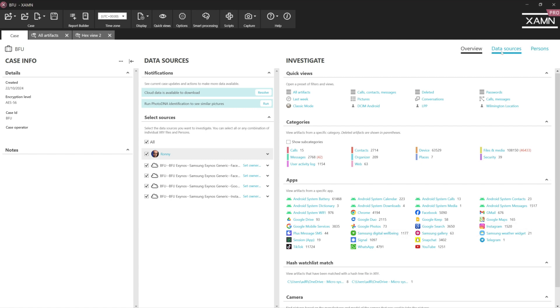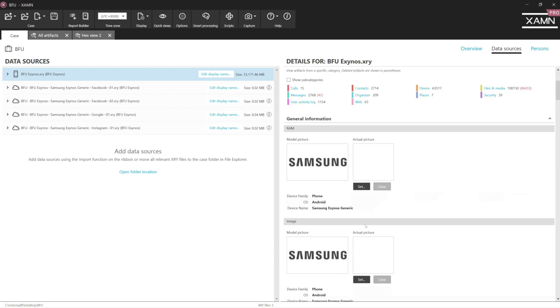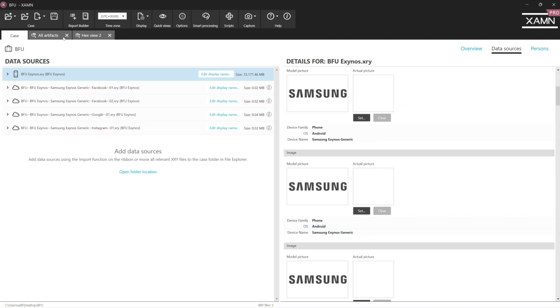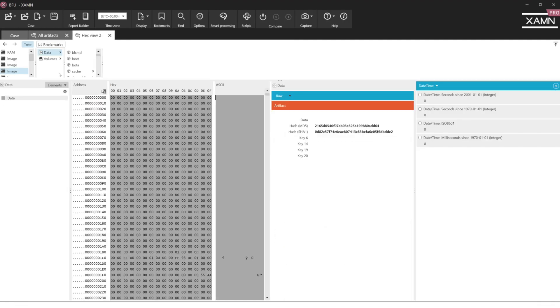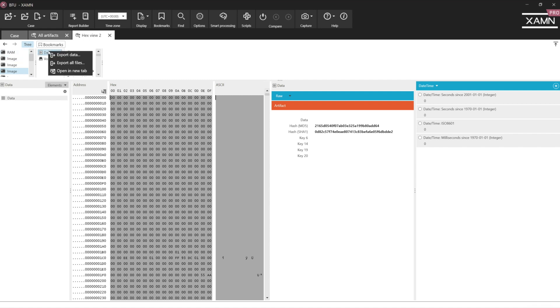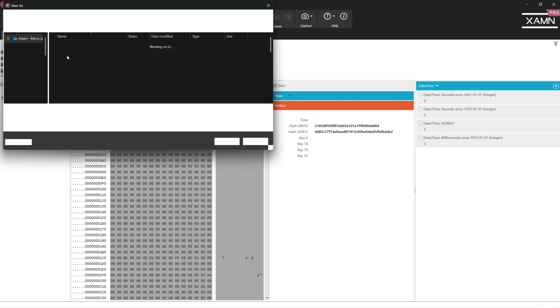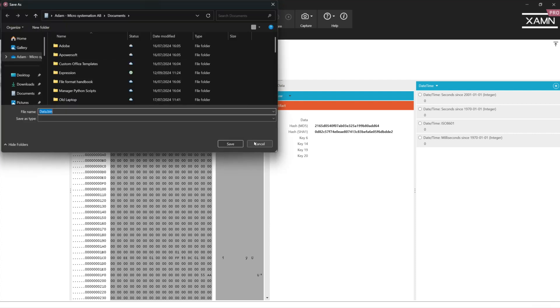And when I go into the data sources, I can view that as a physical. And of course, I can go into the hex view. I've got the RAM extracted from the device as well. And if I wanted to verify this with another tool, I can right-click export the data to a .bin file.